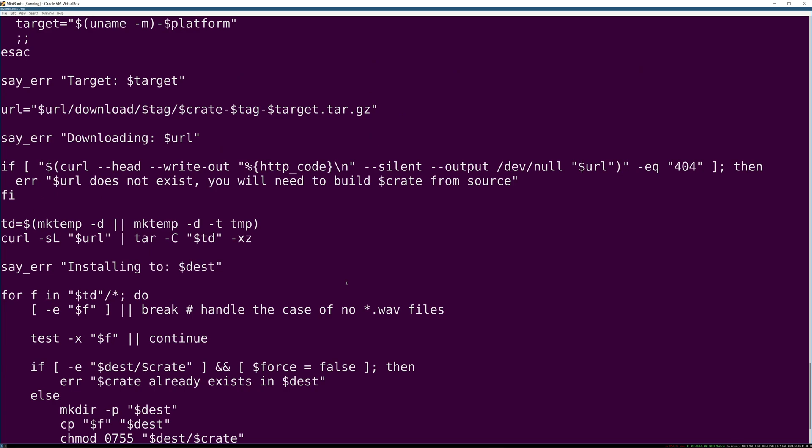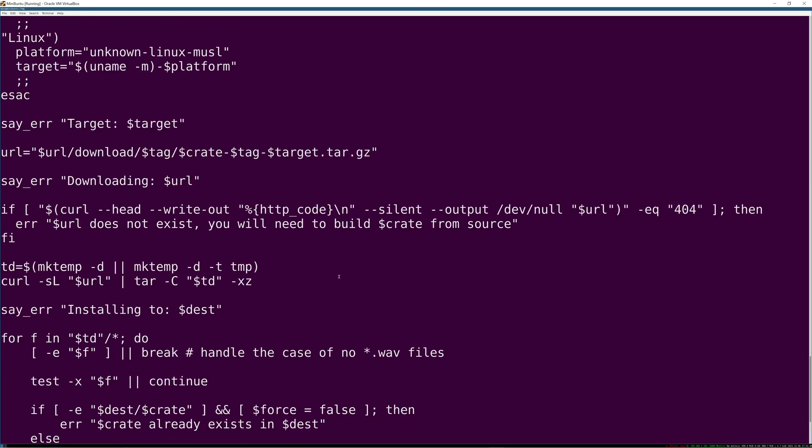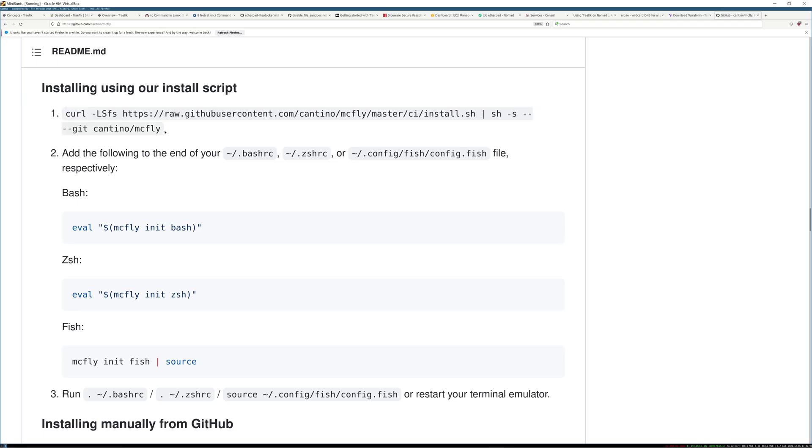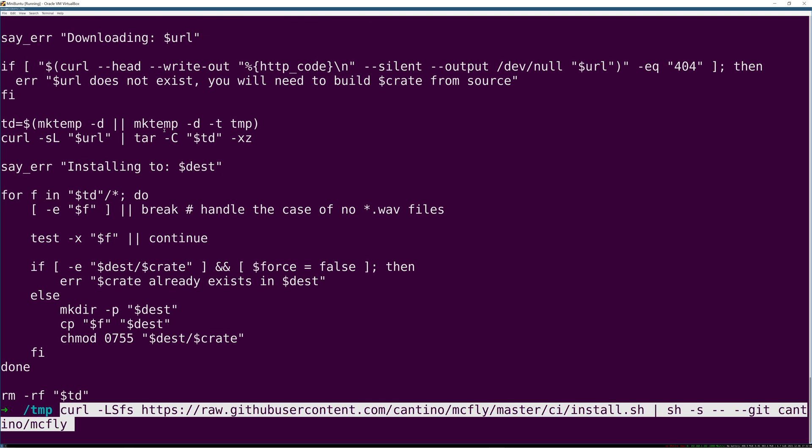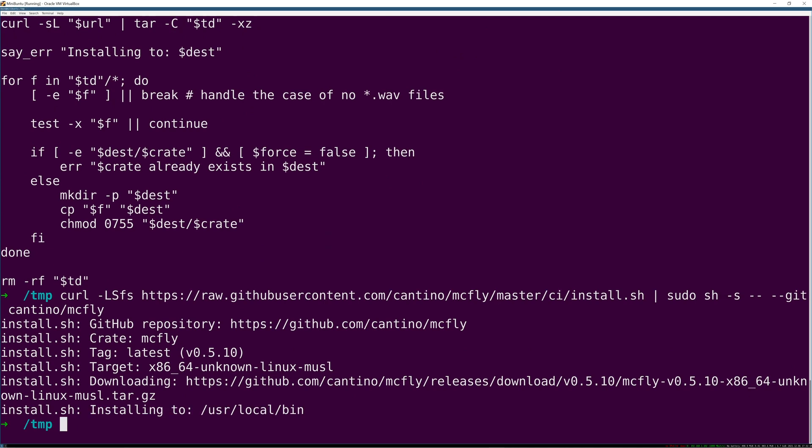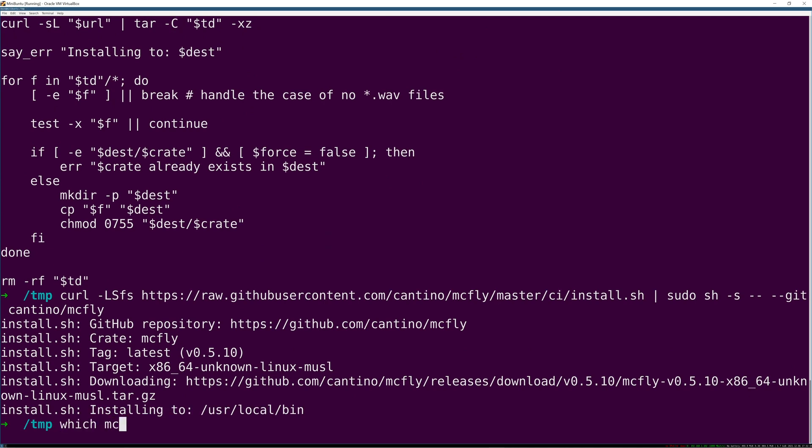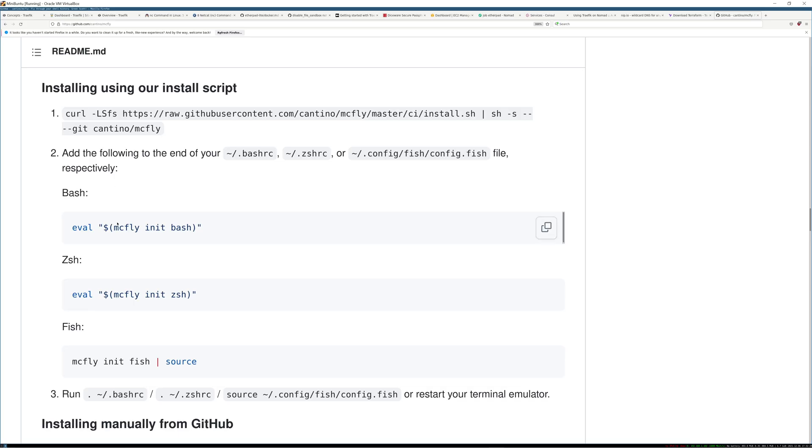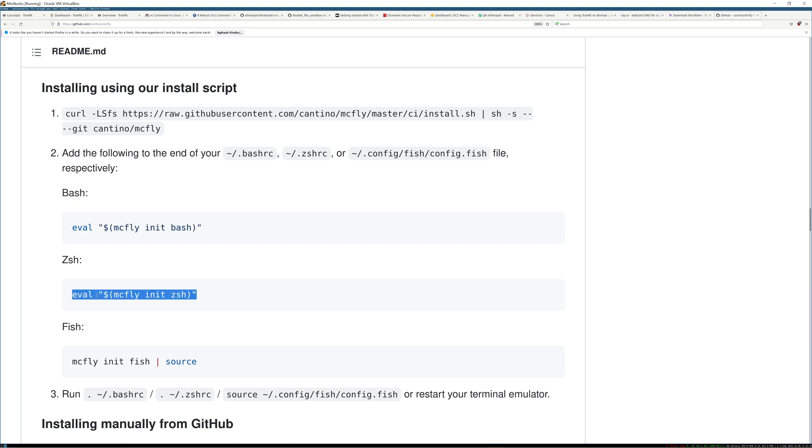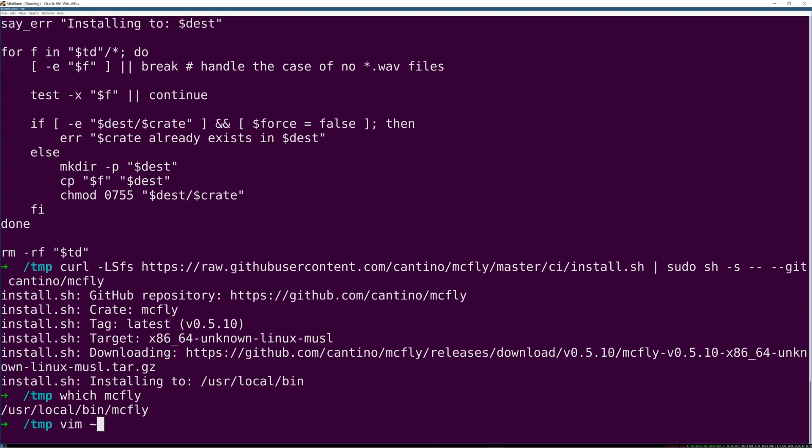When suggesting a command, McFly takes into consideration a bunch of really interesting and smart things. It considers the directory where you ran the command since you're likely to rerun that command from the same directory, so the context matters about where you are in the file system.